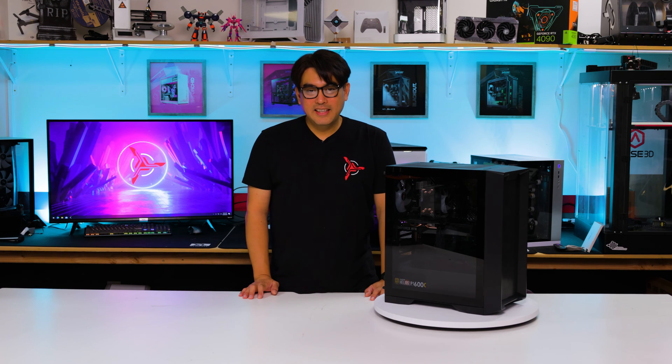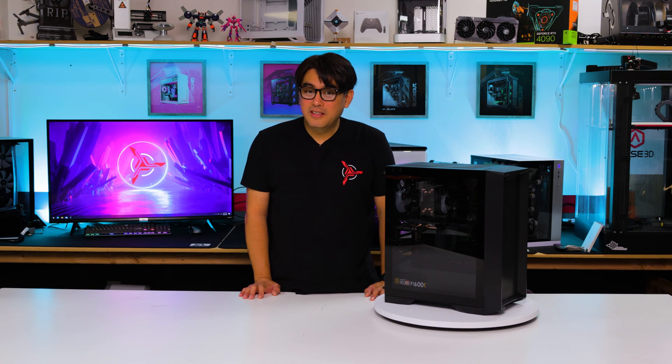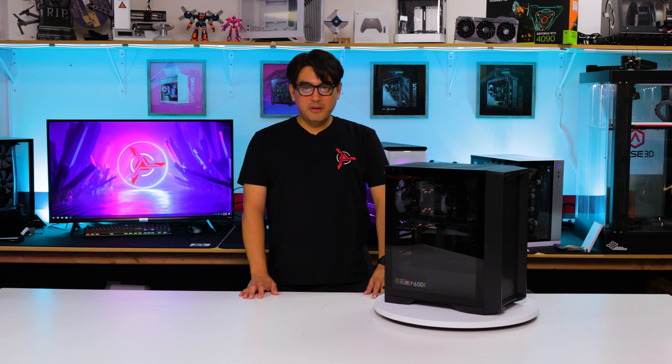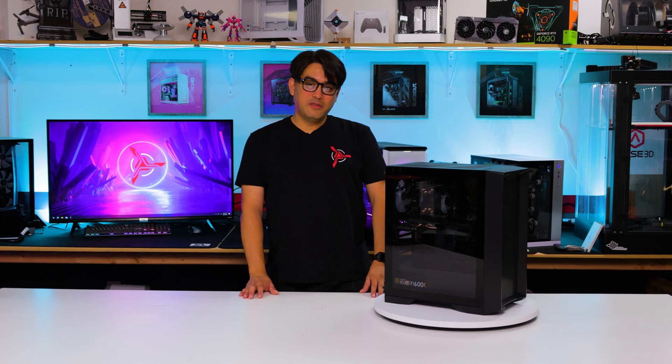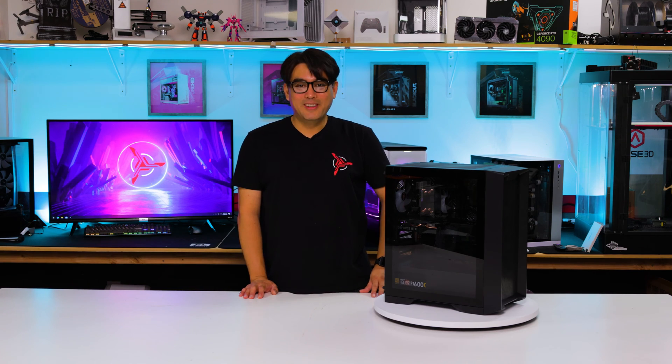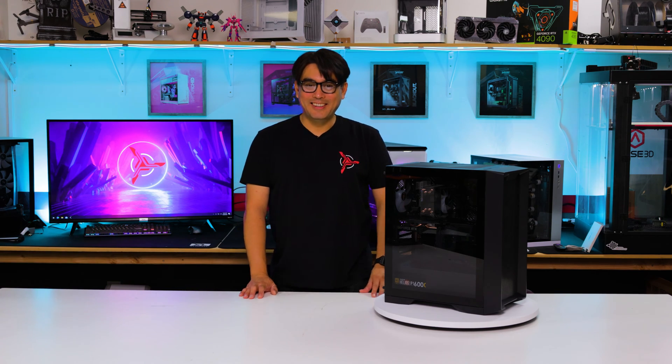Hi and welcome to Skytech Gaming's troubleshooting series. My name is Chris and in this episode we are going to troubleshoot your no video issue. Let's get started.